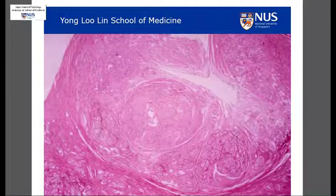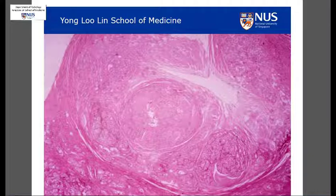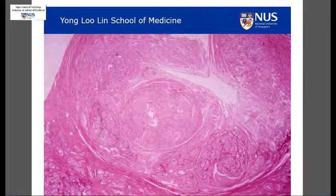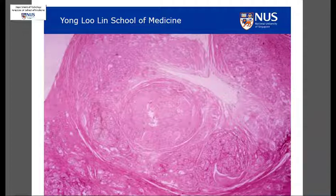On histology, we will see evidence of this nodular hyperplasia of the prostatic parenchyma. This is a benign condition, but remember that it can lead to urinary tract infection, calculi, as well as eventually hydronephrosis and renal failure.